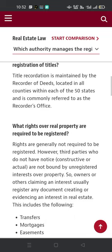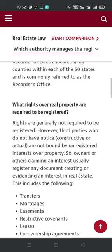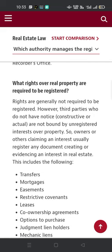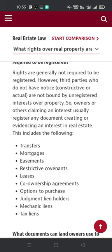What rights or real property interests are required to be registered? Rights are generally not required to be registered. However, third parties who don't have notice — constructive or actual — are not bound by unregistered interests in property. So owners or others claiming an interest usually register any documents creating or evidencing an interest in real estate.